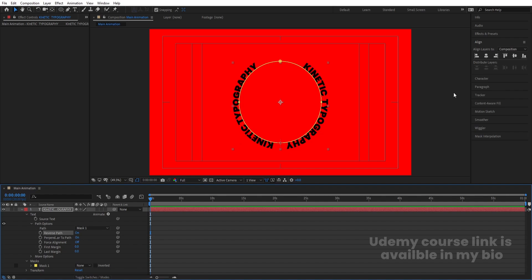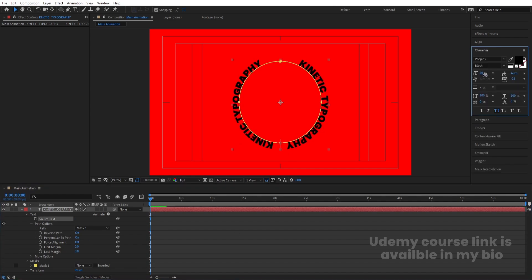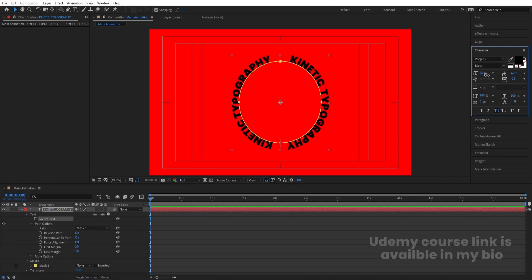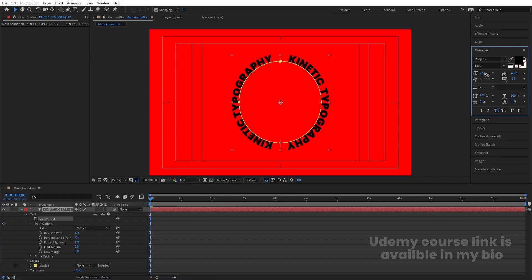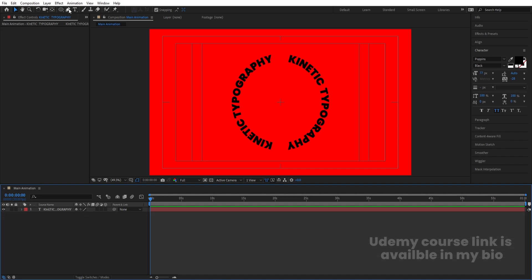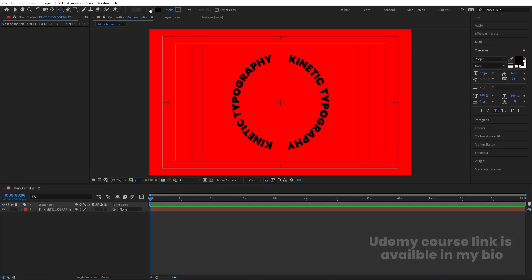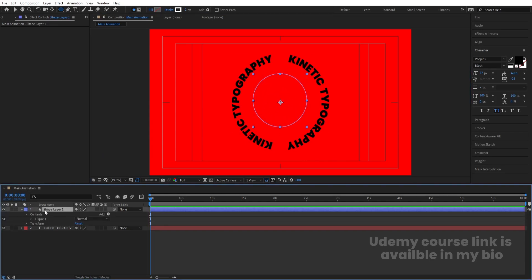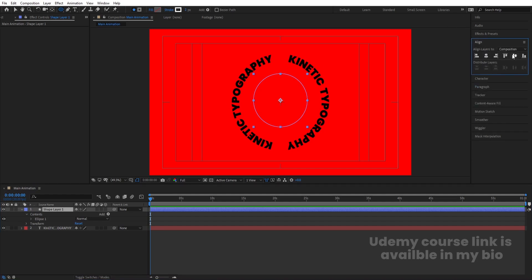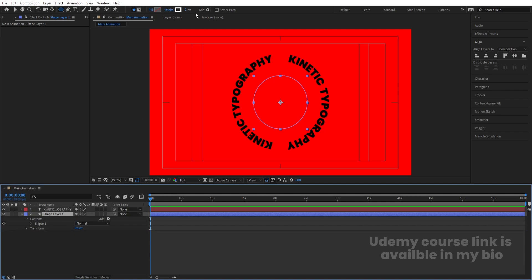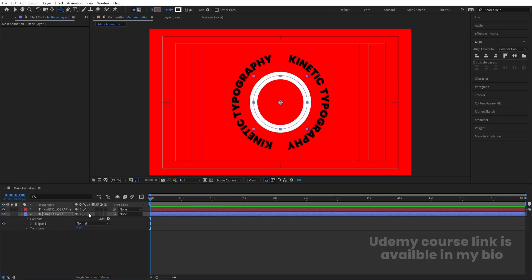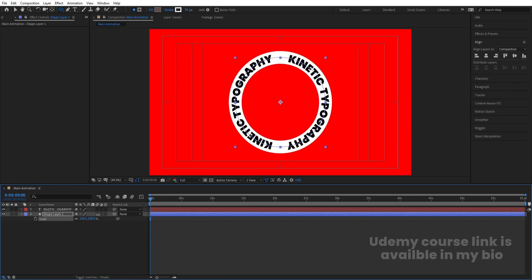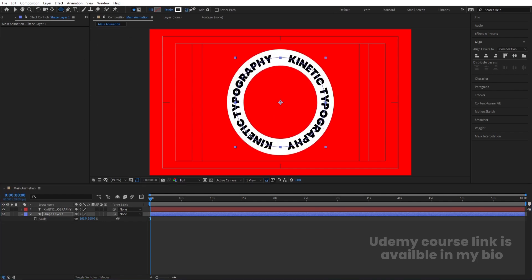Go to the Character menu and increase the font size to get the proper look. Now select the Ellipse tool again, delete the fill, choose a white stroke, and by holding Shift create one ellipse shape. Select the shape layer, press Ctrl+Alt+Home to align the anchor point to the center, go to the Align tab, align it horizontally and vertically, then bring it down and increase the stroke width.